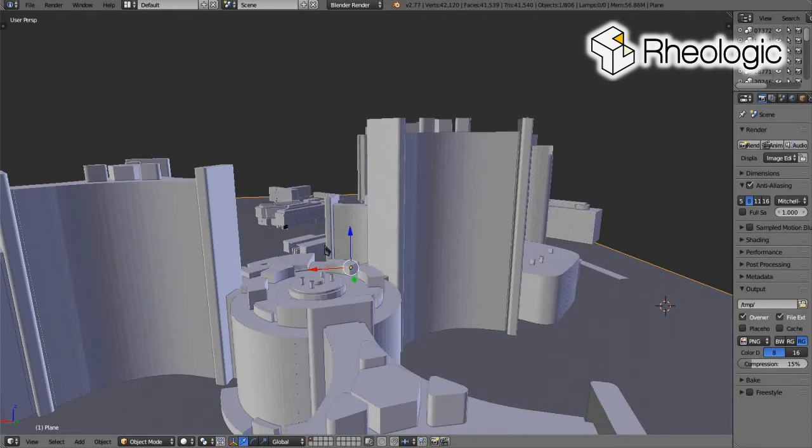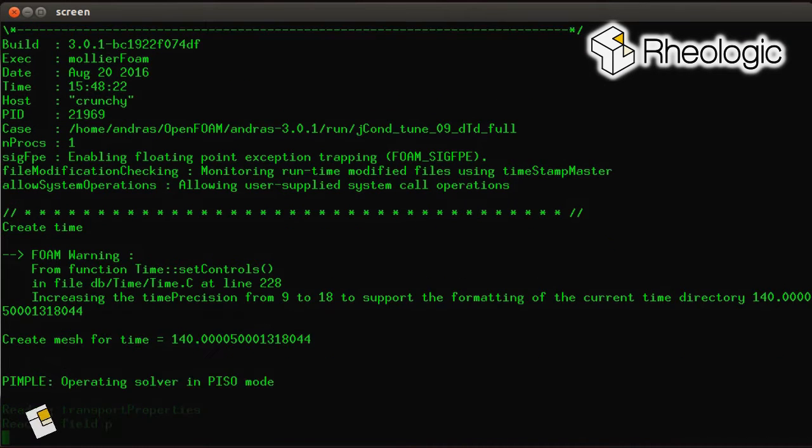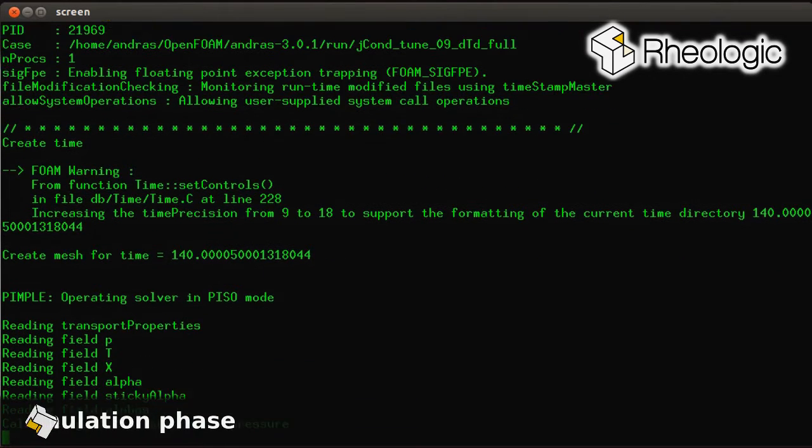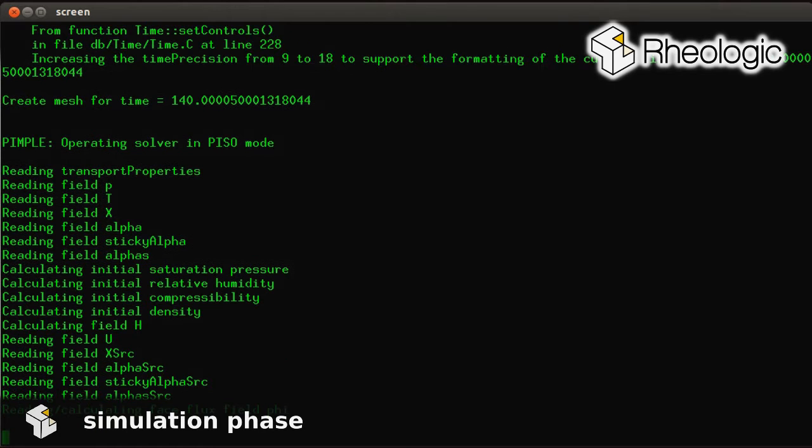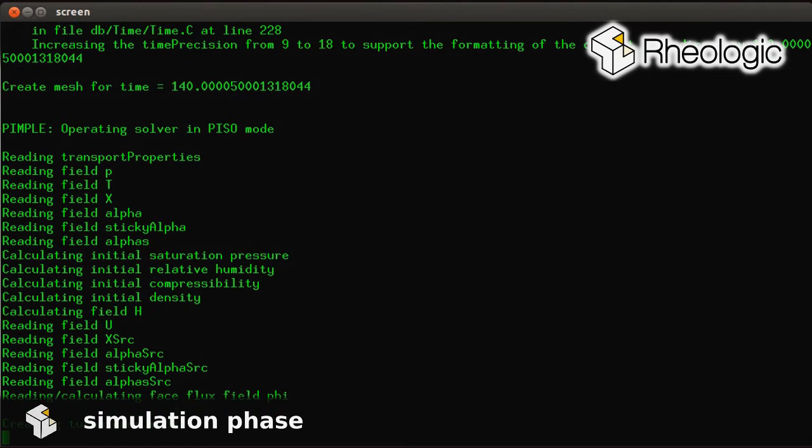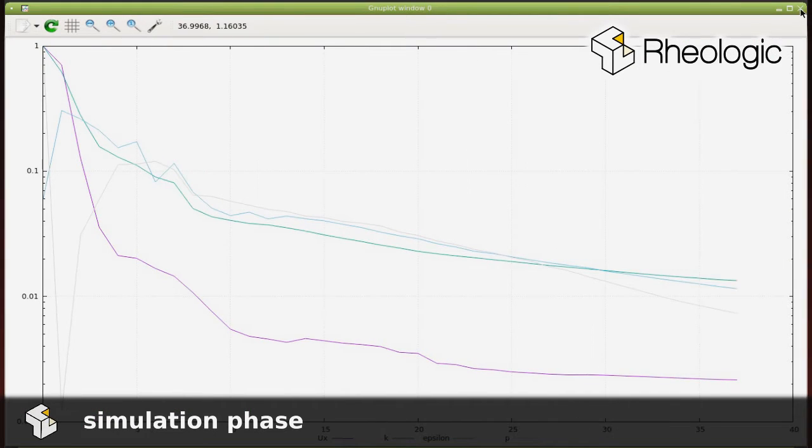During the simulation phase, powerful computer clusters run the virtual experiment, while engineers are monitoring the quality of the mathematical computation.